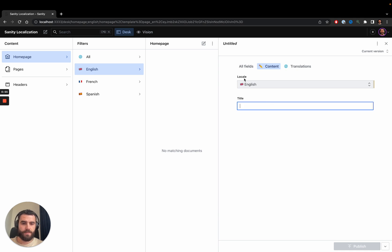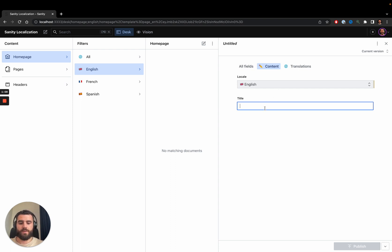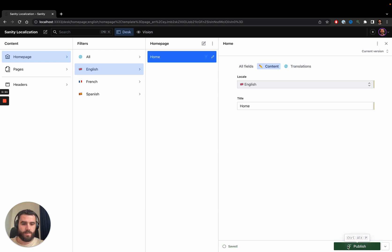There is a field called 'locale' which describes either the language or the country of the target users you want to show this page to, and in our case it's all English-speaking users. I'll give it a title — 'Home' — and press publish.